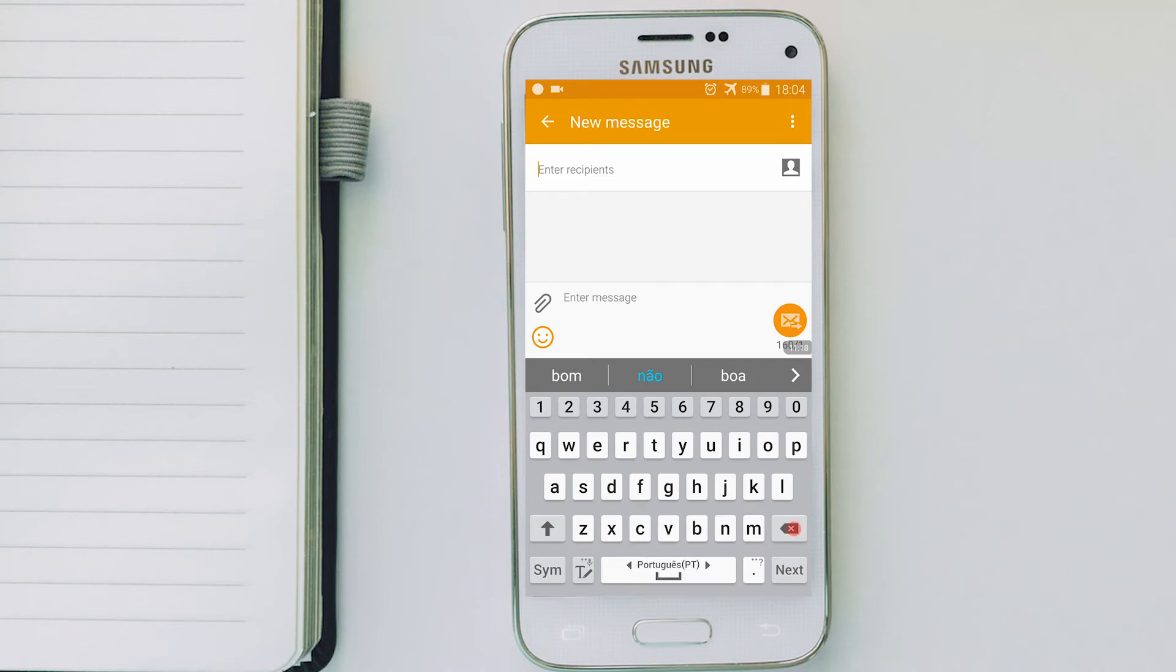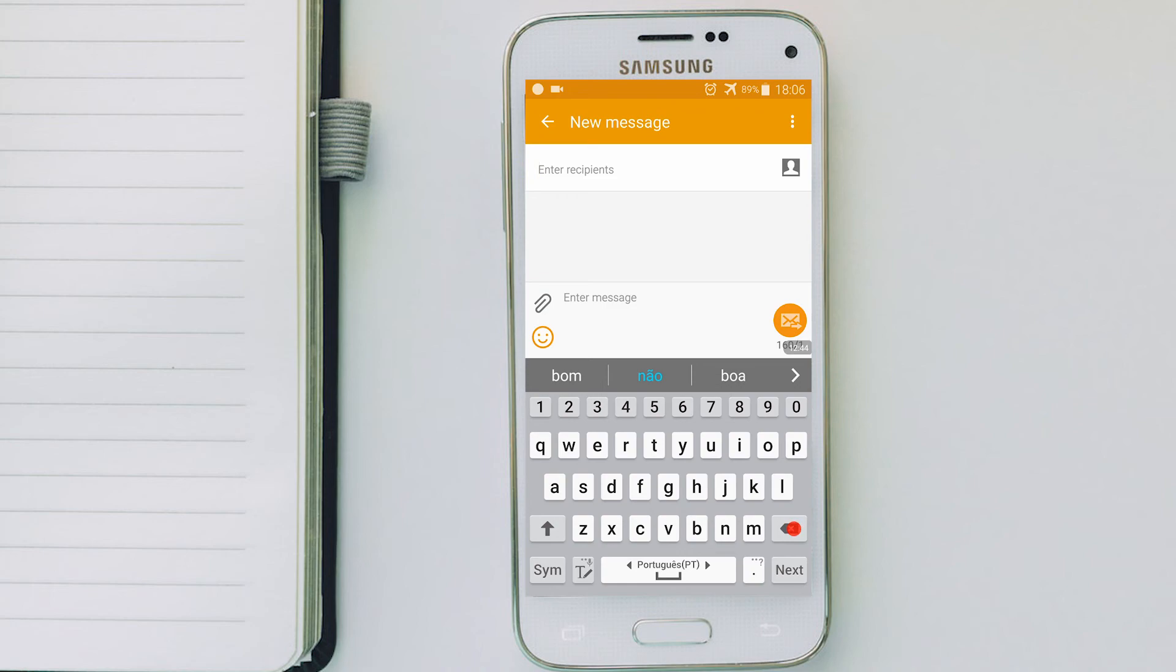There you go. You have selected now Portuguese as your primary language on your keyboard. You are not limited to just two options. You can have more than two. I just don't know how many more.